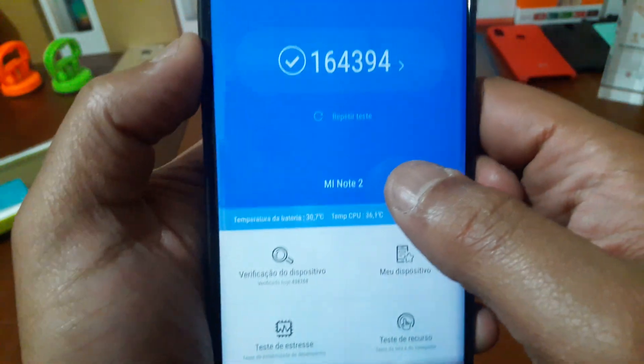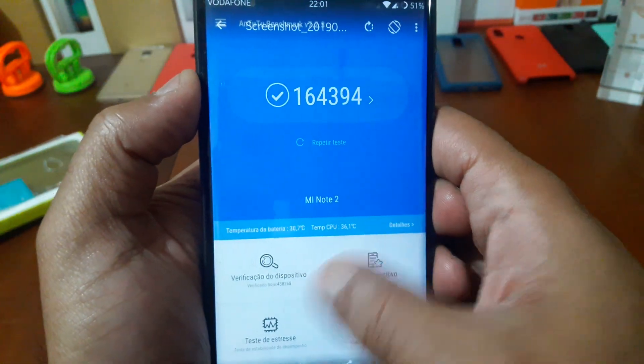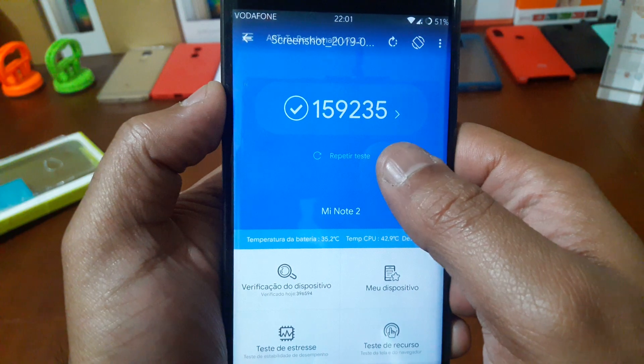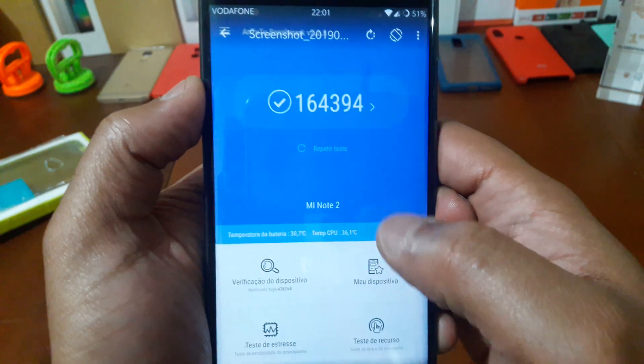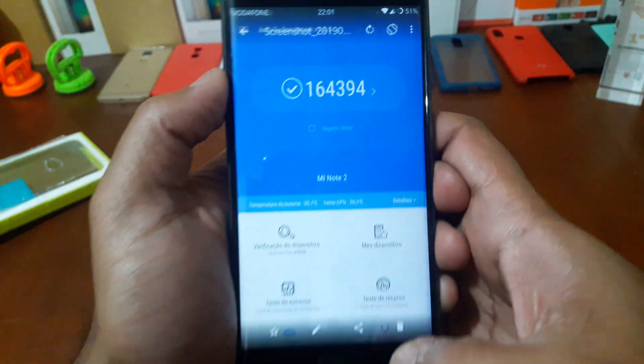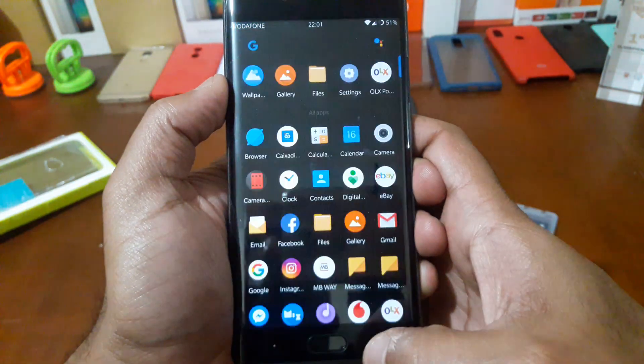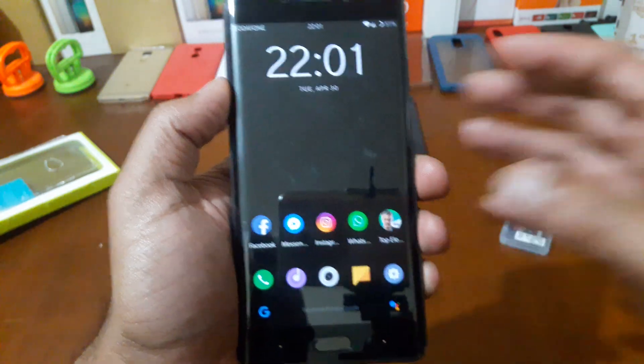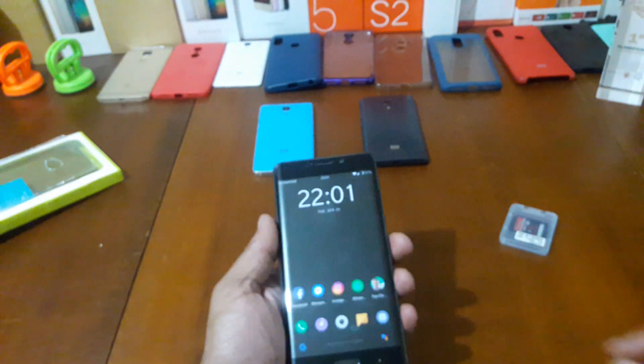The AnTuTu score on this ROM, 164. In Xiaomi EU, 9425, 159. Not a big difference. You're not gonna feel it.